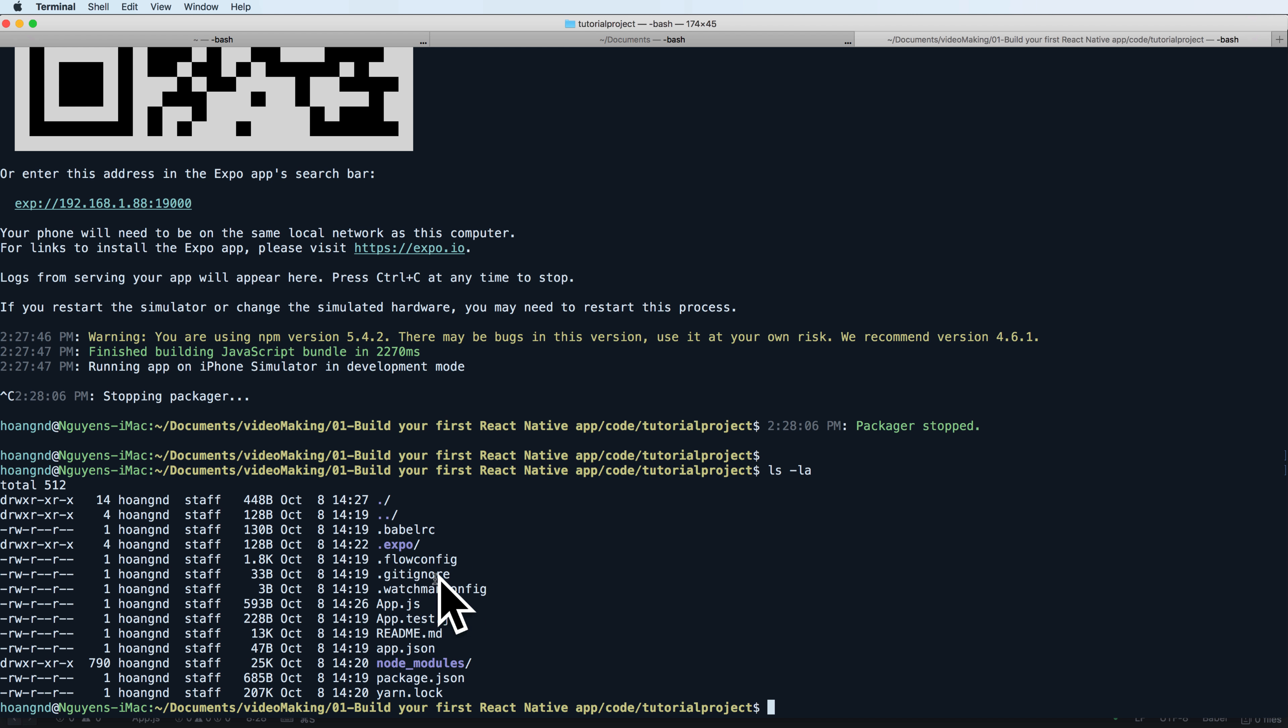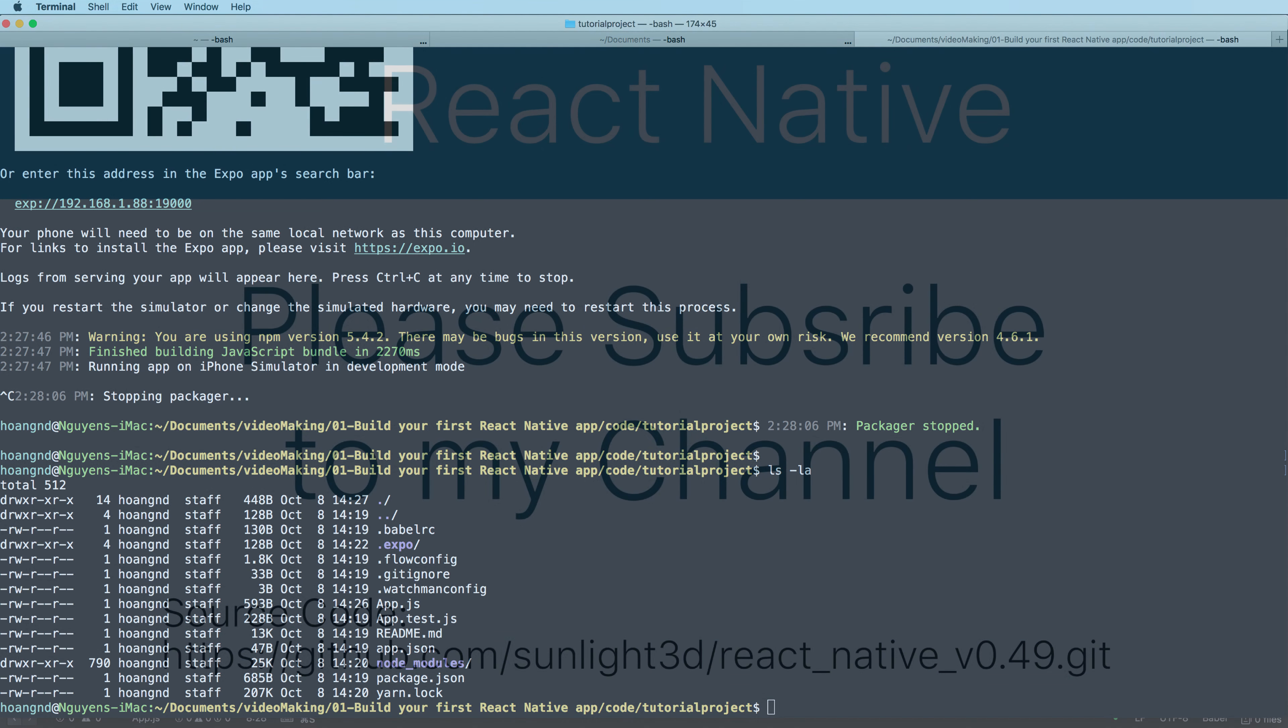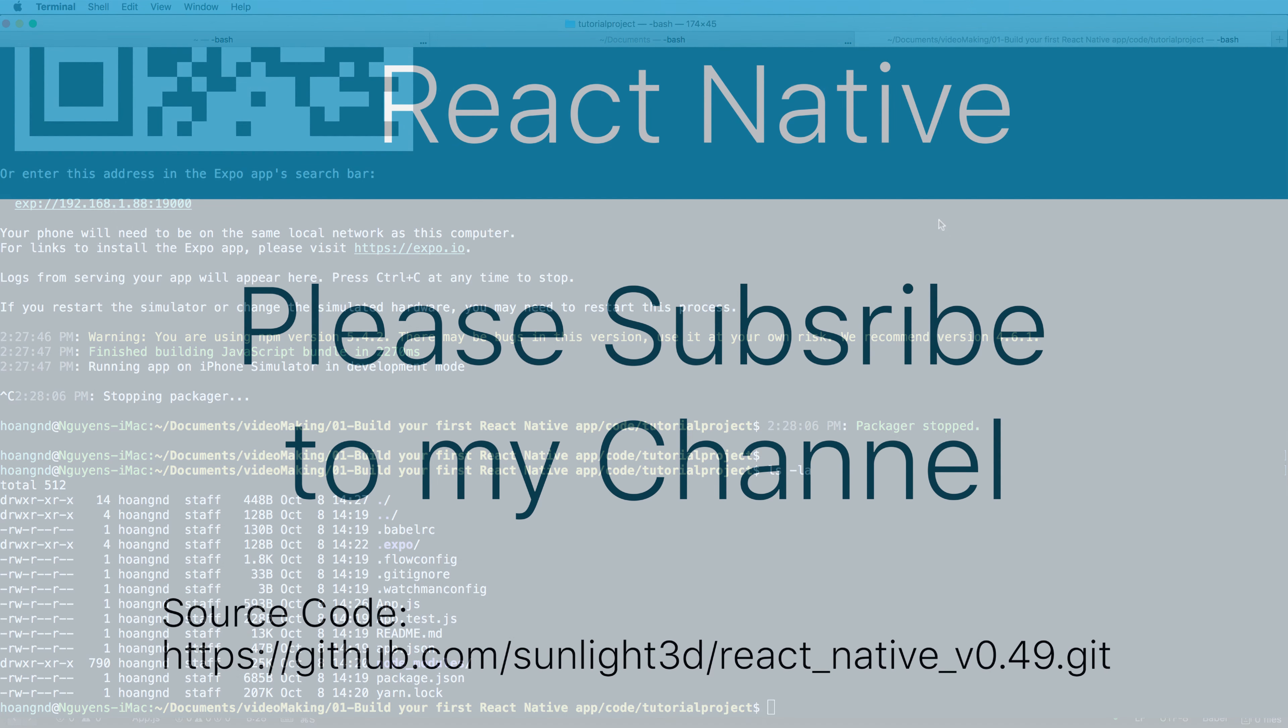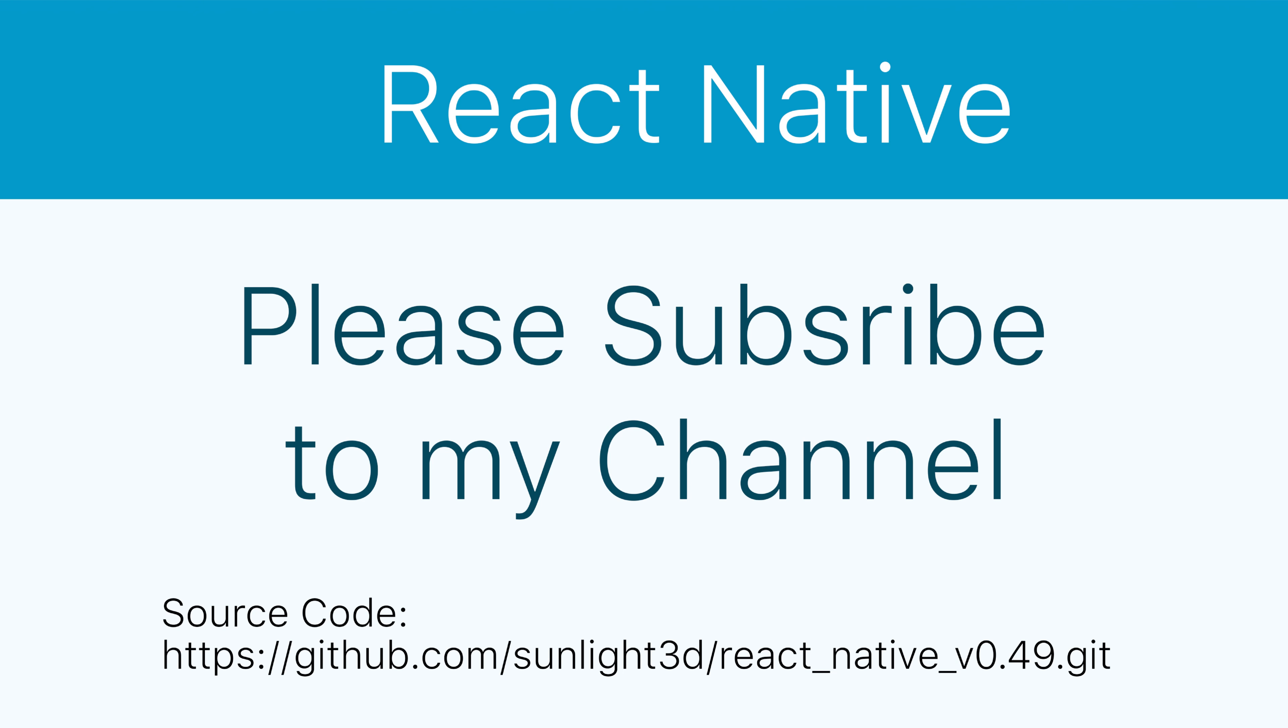In the next lesson I will continue to show you some other ways to run your program or create a new project in React Native. Thank you very much for watching. Please subscribe to my channel for more exciting videos.